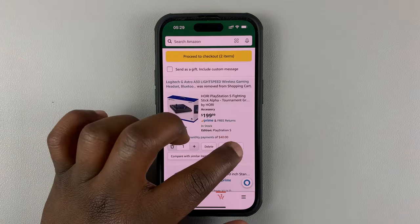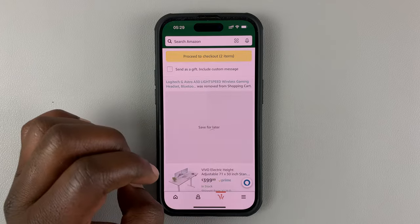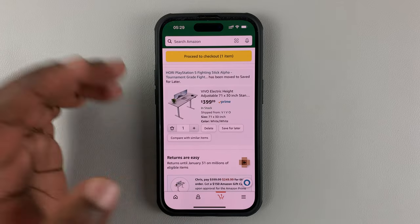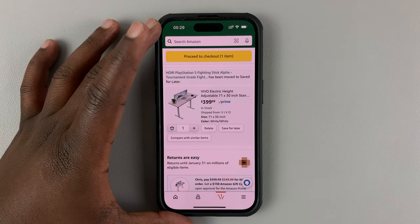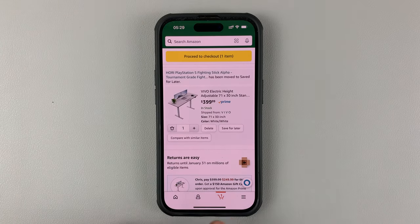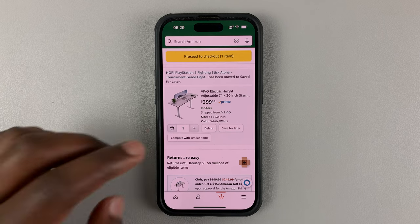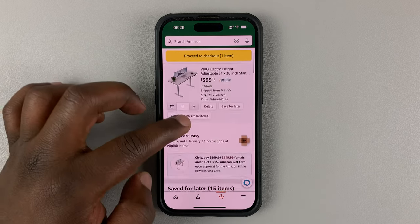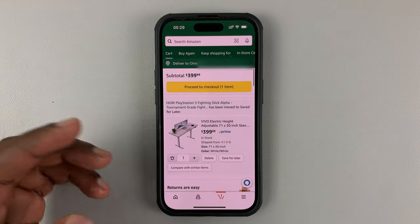So if you tap on save for later, as you can see, that item has been removed as well. And now we only have one item in the shopping cart. And that's what we wanted to do.